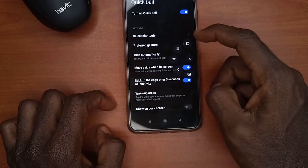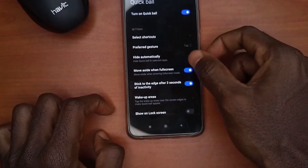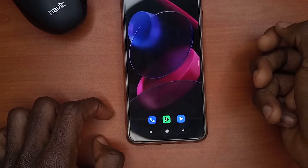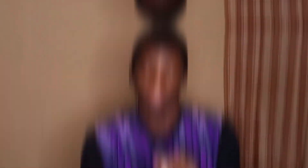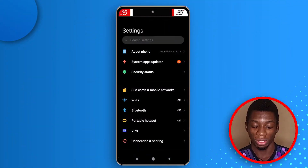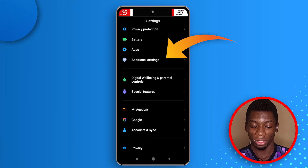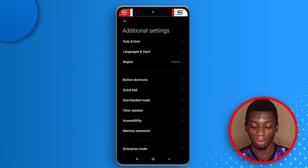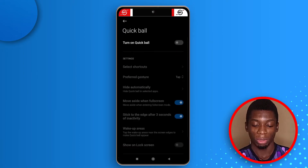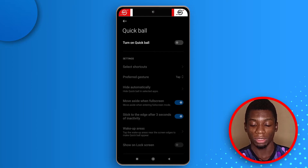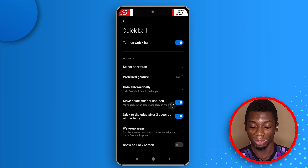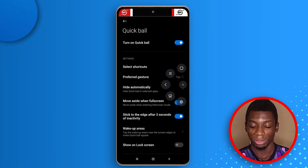If you know about Assistive Touch, this device has its own version called Quick Ball. Head over to settings, tap Additional Settings, then tap Quick Ball. Once activated, you'll notice something appear on the side of the screen. Tap on it and you'll see all the available options.